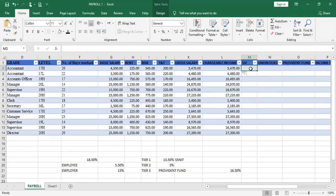Social Security Fund and Income Tax are compulsory, mandatory, and statutory deductions. In every payroll you prepare in Ghana, these two deductions must always be present — you cannot prepare any payroll in Ghana without them. Union dues may also be compulsory if there is a policy that employees must be part of a union, making welfare dues and union dues compulsory as well. However, not all compulsory deductions are statutory.